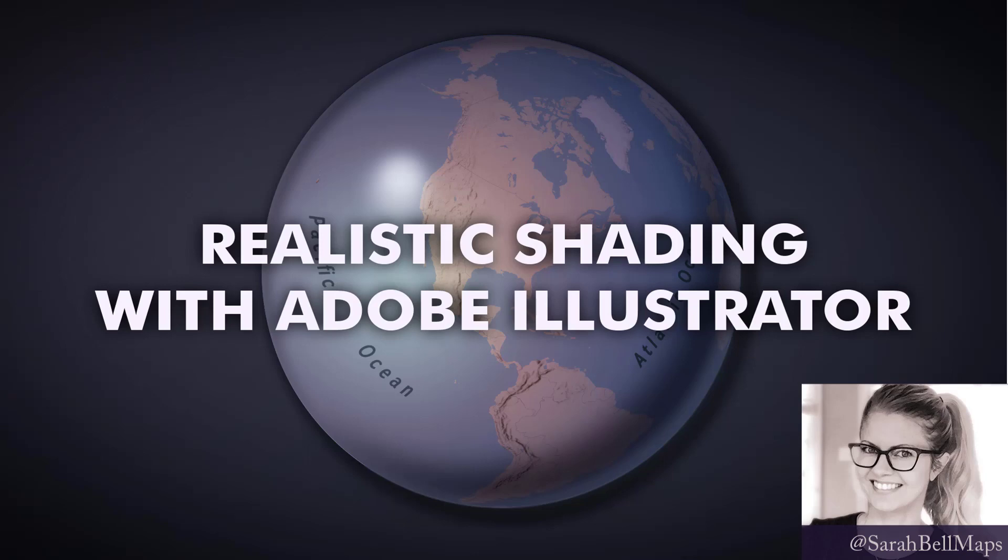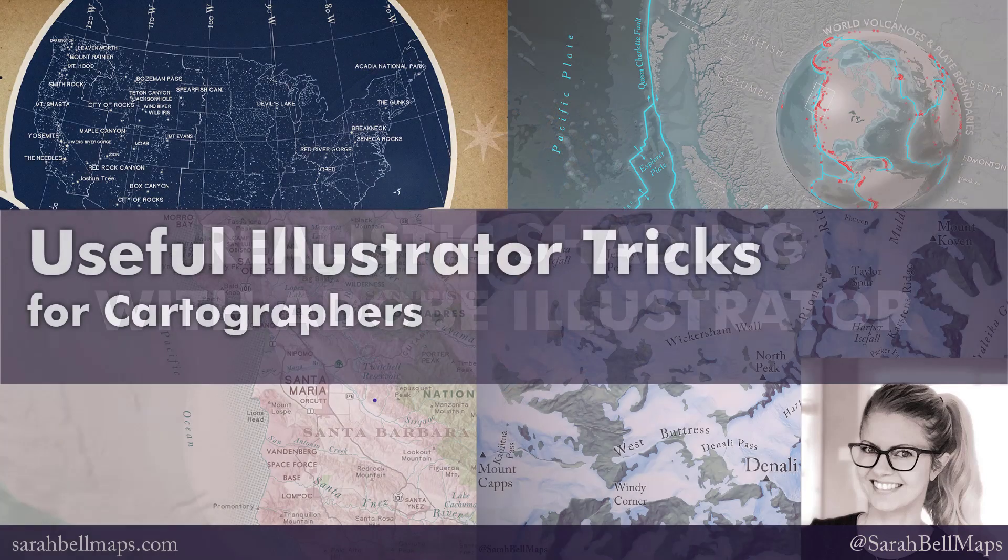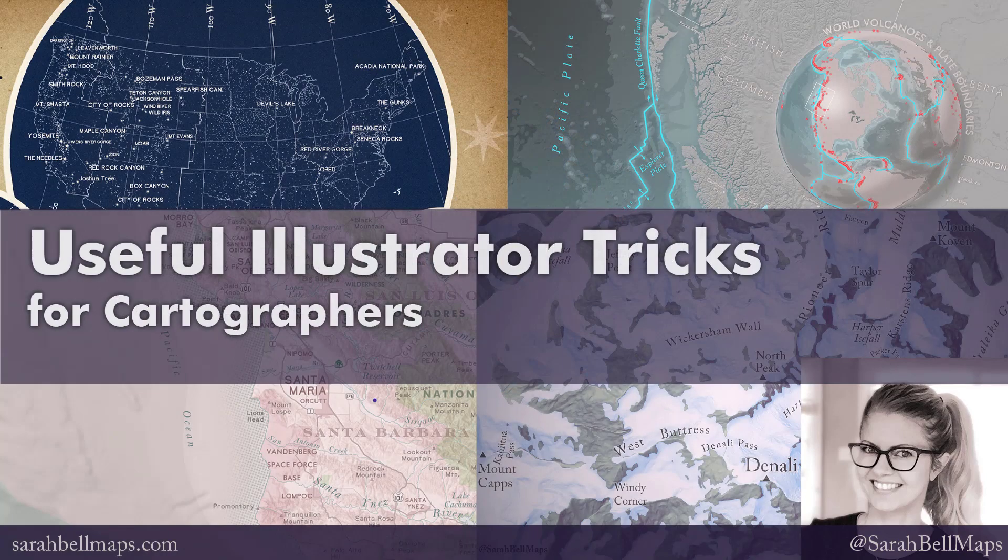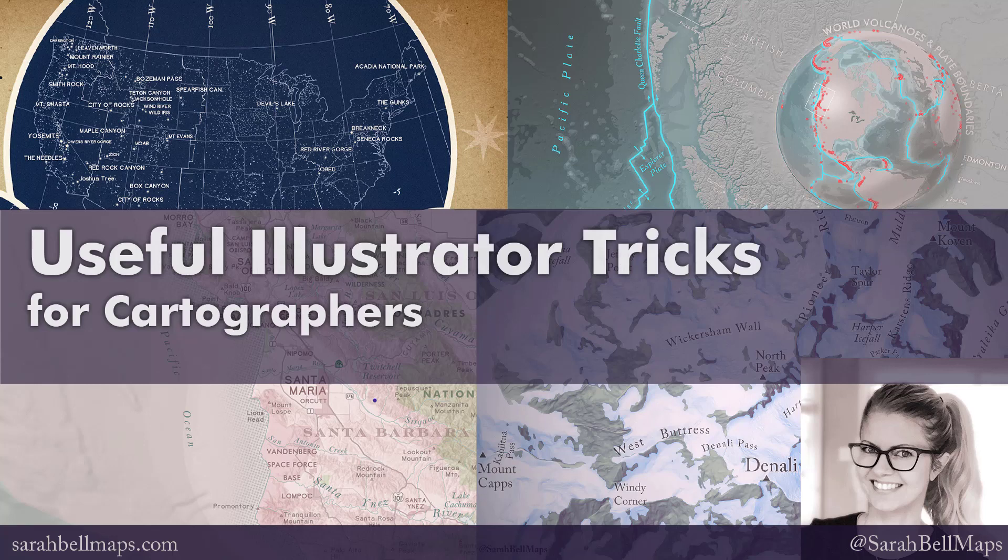Hi, I'm Sarah Bell. In this video, I'm going to show you how you can do realistic shading using Adobe Illustrator. This is one of my several videos that I call useful Illustrator tricks for cartographers videos. Sometimes I call them maps and Illustrator, but as I say in all of these videos, these Illustrator methods are used by all sorts of designers, not just mapmakers.